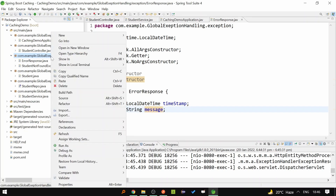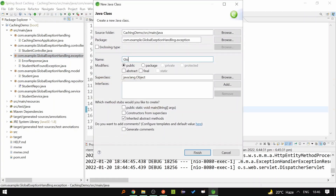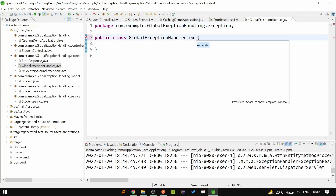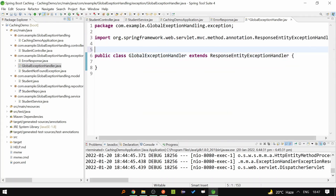Now to handle the exception globally, I am creating a class called GlobalExceptionHandler. Let's extend this class from ResponseEntityExceptionHandler — this will be the base class — and we will annotate this class with @ControllerAdvice.